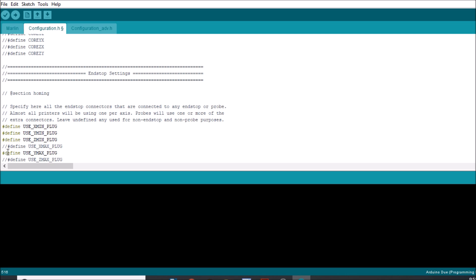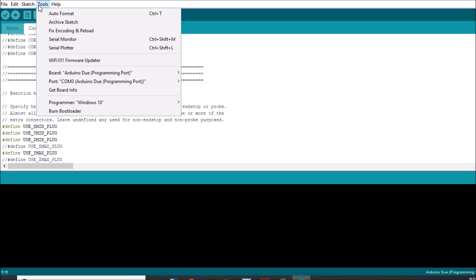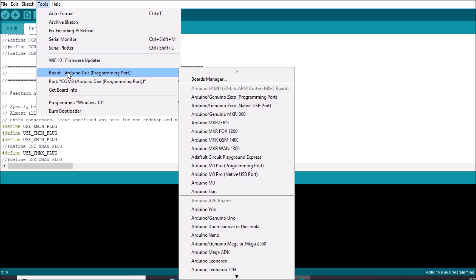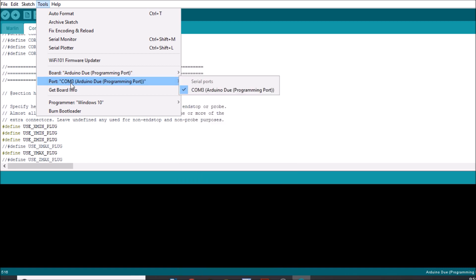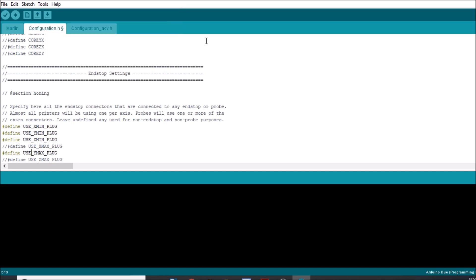And in a second what we're going to do is check first of all that we have the board selected for Arduino Due and that we have the COM port selected, which we do. So we're going to compile and upload with the upload button over here, and in a moment I'll show you how to test it in Pronterface.